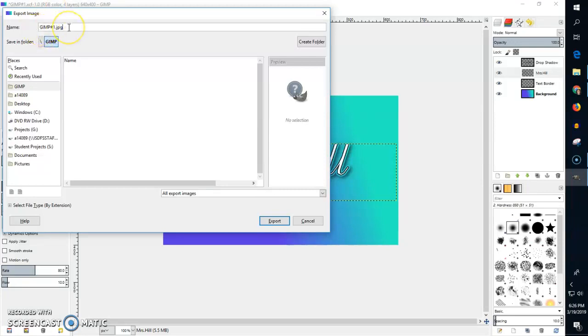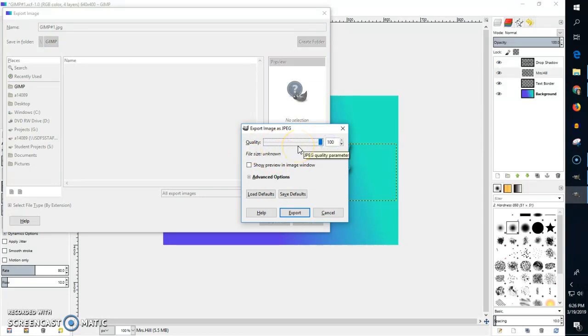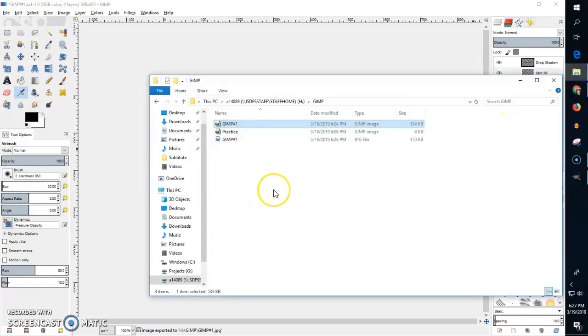It's still named GIMP number one because that's the one I'm working on and I'm doing .jpg. Then I'm going to click export and I want my quality to be 100 percent. We don't want to leave it at 90. We want 100 percent and we're going to export it. Now this is an actual picture file that I just saved and I can show you the difference.